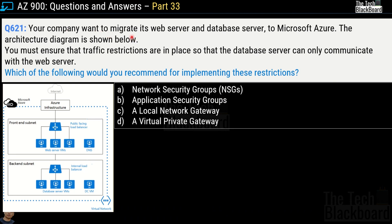Question 621: Your company wants to migrate its web server and database server to Microsoft Azure. The architecture diagram shows a front-end subnet with a public-facing load balancer containing a web server virtual machine and one DNS, and a back-end subnet with an internal load balancer, database server virtual machines, and a DC virtual machine. You must ensure traffic restrictions are in place so that the database server can only communicate with the web server.